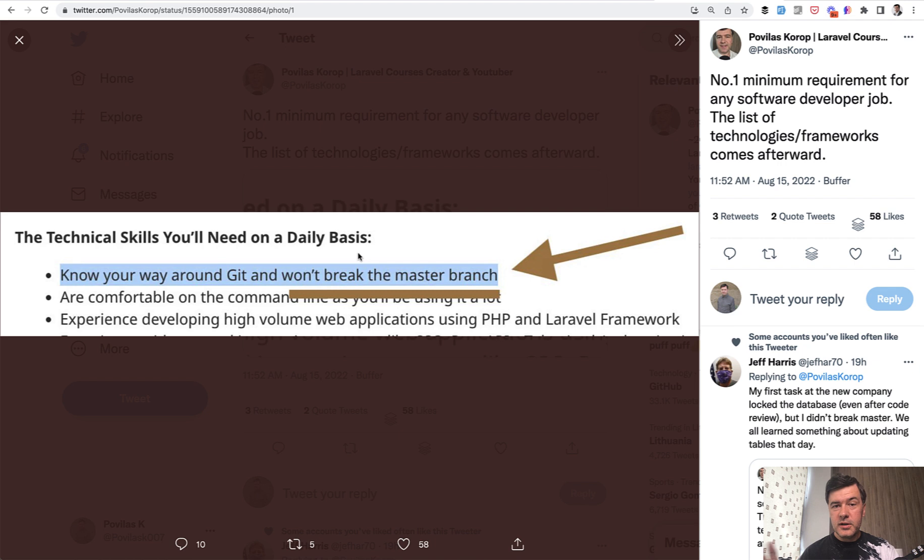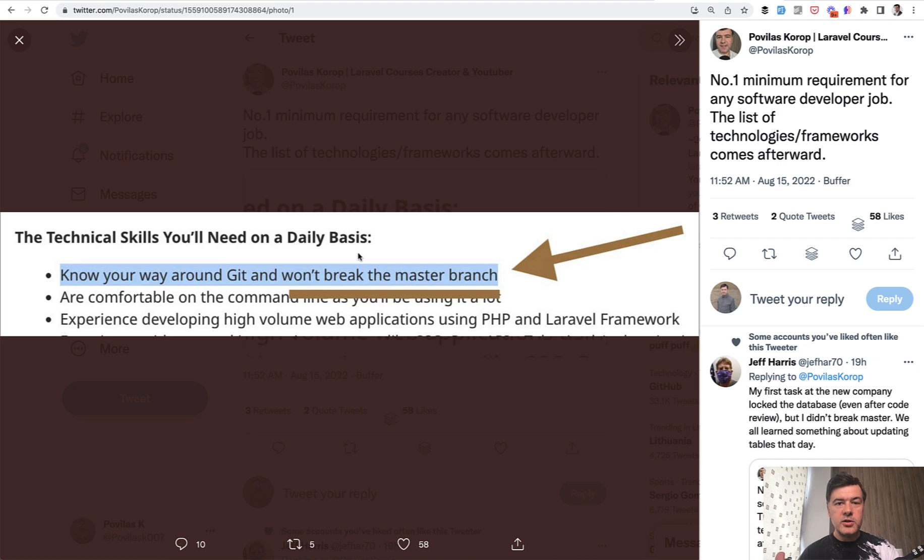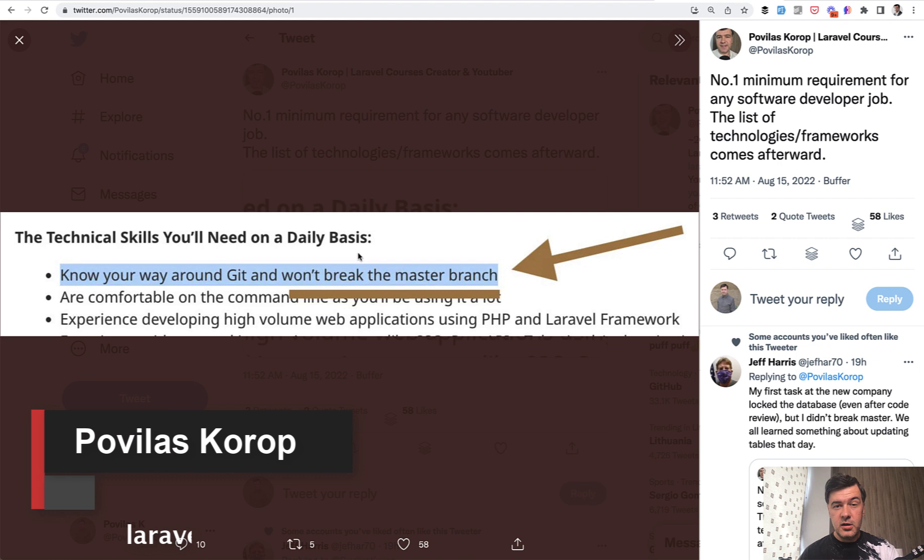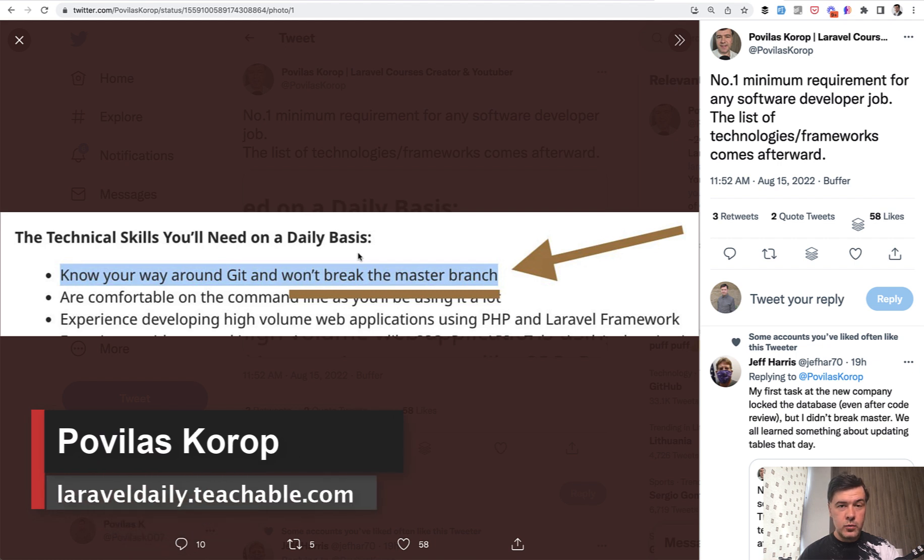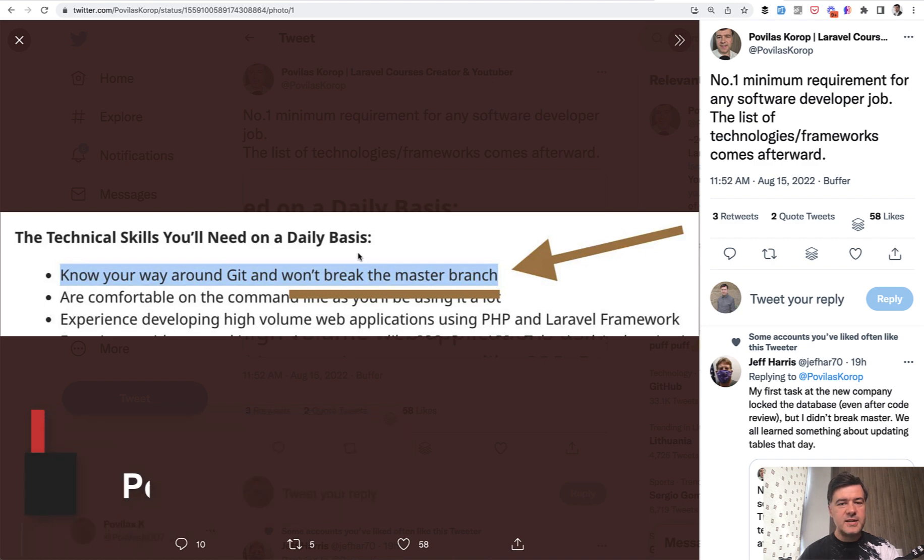Tomorrow we will continue the series discussing these jobs and topic of tomorrow will be back-end frameworks. So on top of Laravel, in addition to Laravel, do you need to know something like Symfony or other frameworks or maybe even other languages? We will discuss tomorrow. So subscribe to the channel and see you guys in other videos.